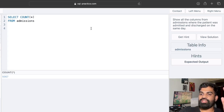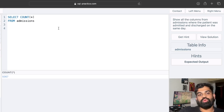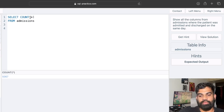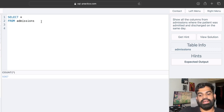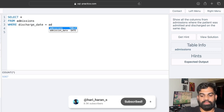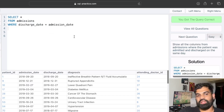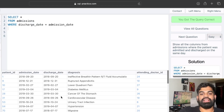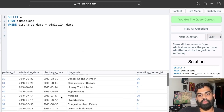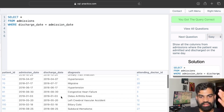The next question: show all columns from admissions where the patient was admitted and discharged on the same day. We do SELECT * FROM admissions and the condition is WHERE discharge_date = admission_date. Running it, we get the correct result — every row in the output has the discharge date and admission date as the same.